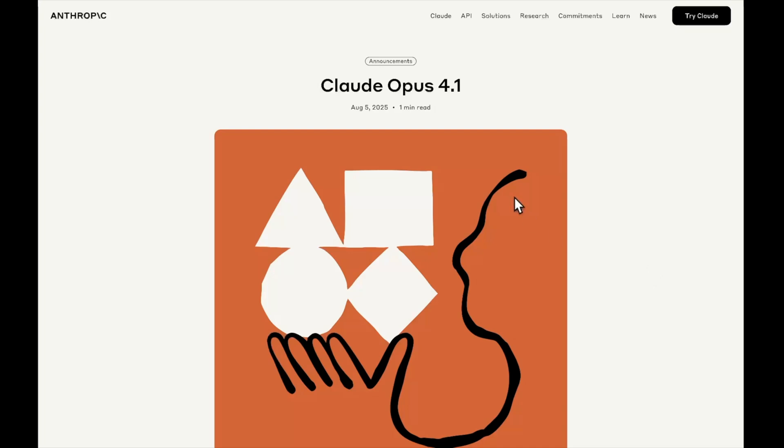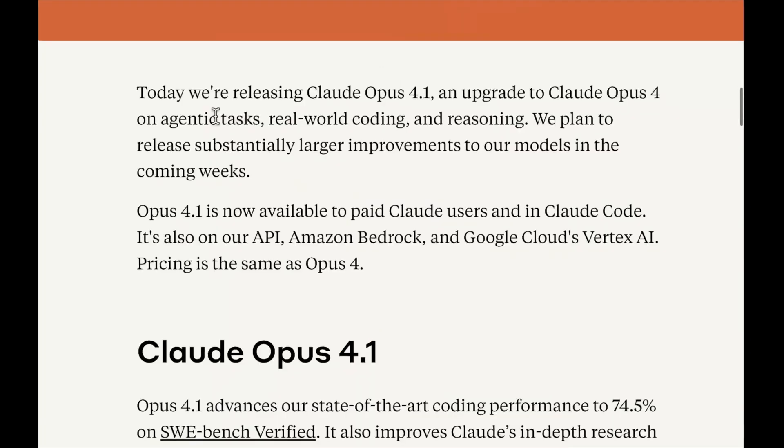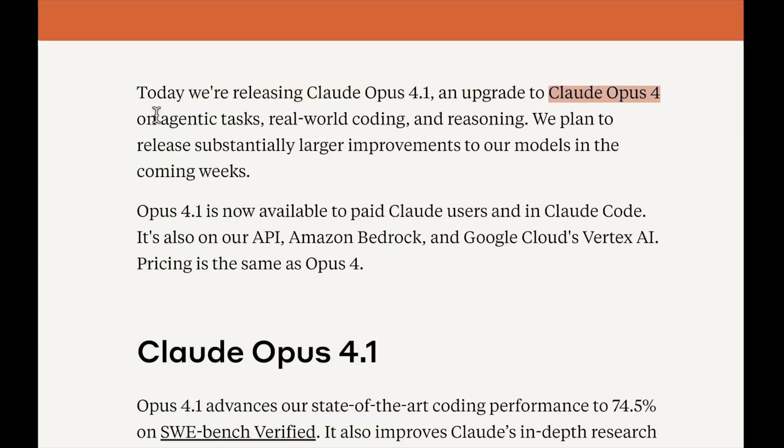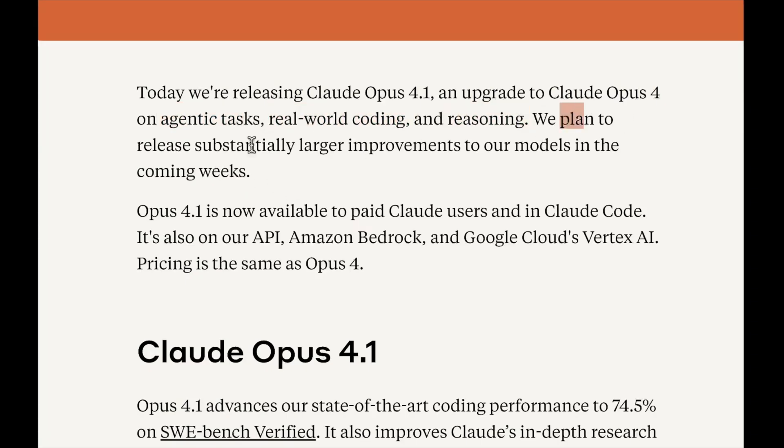Hey there everyone, so out of nowhere Anthropic has released their Claude Opus 4.1. As you can see, they are saying today we are releasing Claude Opus 4.1, an upgraded version of Cloud Opus, and we see improvement in agentic tasks, real-world coding, and reasoning.